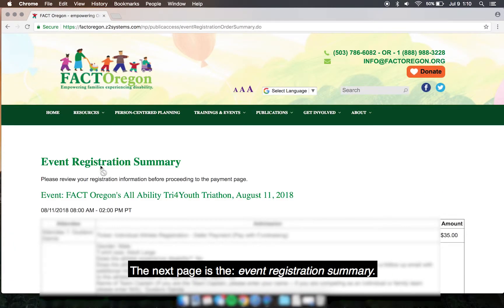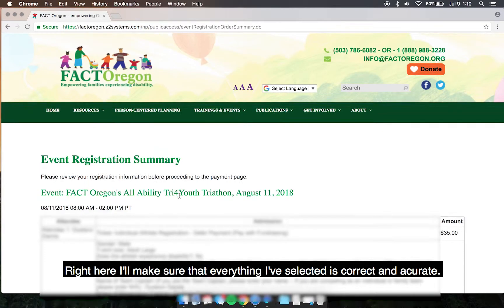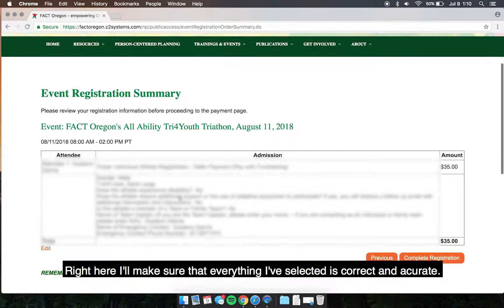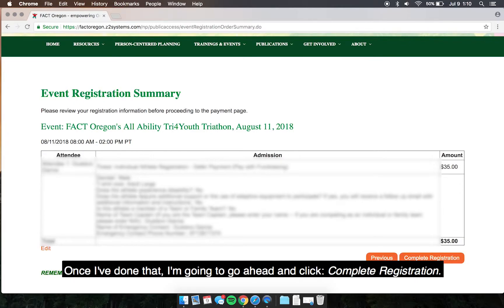The next page is the event registration summary. Here I'll make sure that everything I selected is correct and accurate. Once I've done that, I'm going to go ahead and click Complete Registration.